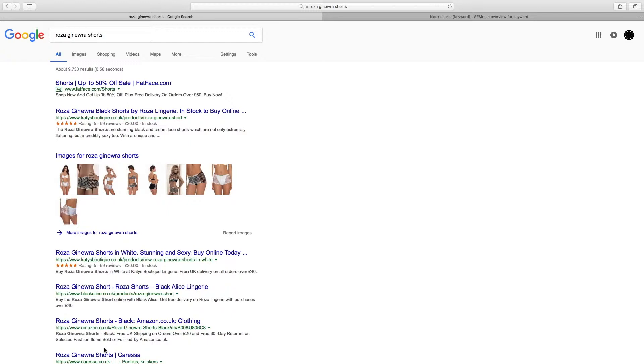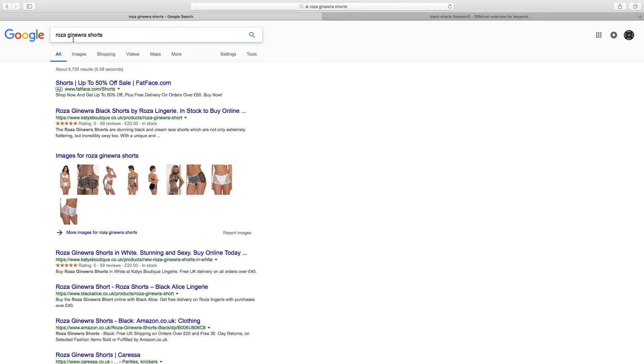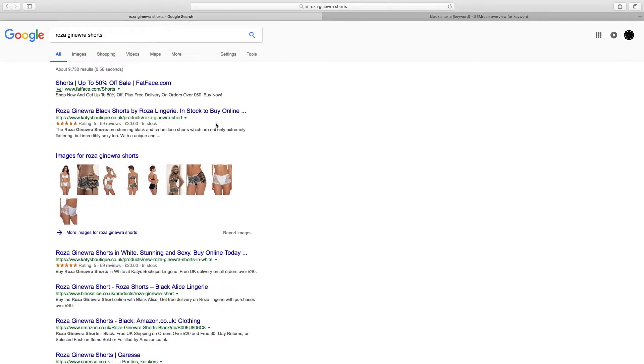An upshot of that is the ability for Google to also display images. As you can see here, I've googled the term Rosa Genera shorts, which are a best-selling item on my store. You can see that Katie's Boutique has come up as the number one term for that, which is perfect because that's my store. But you can also see down below there's a load of images come up.